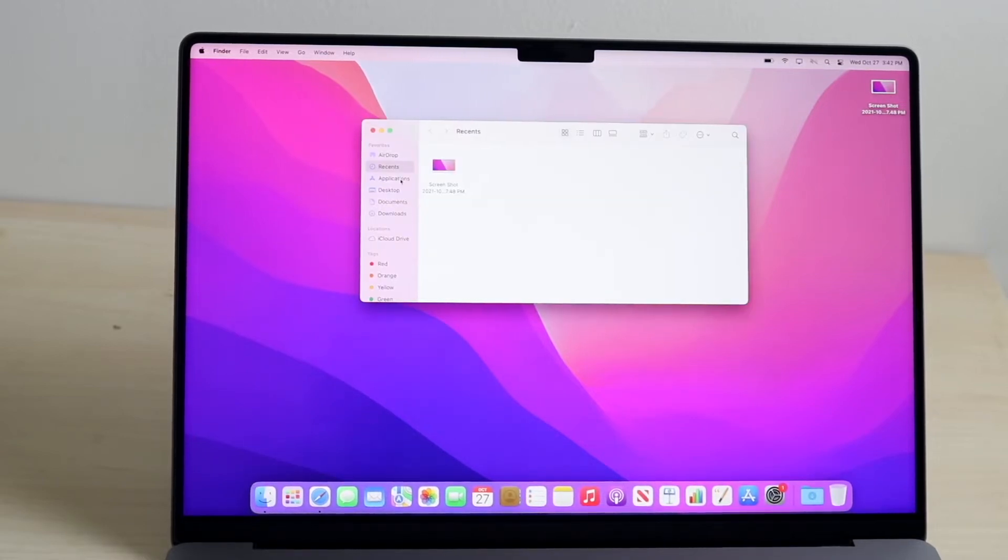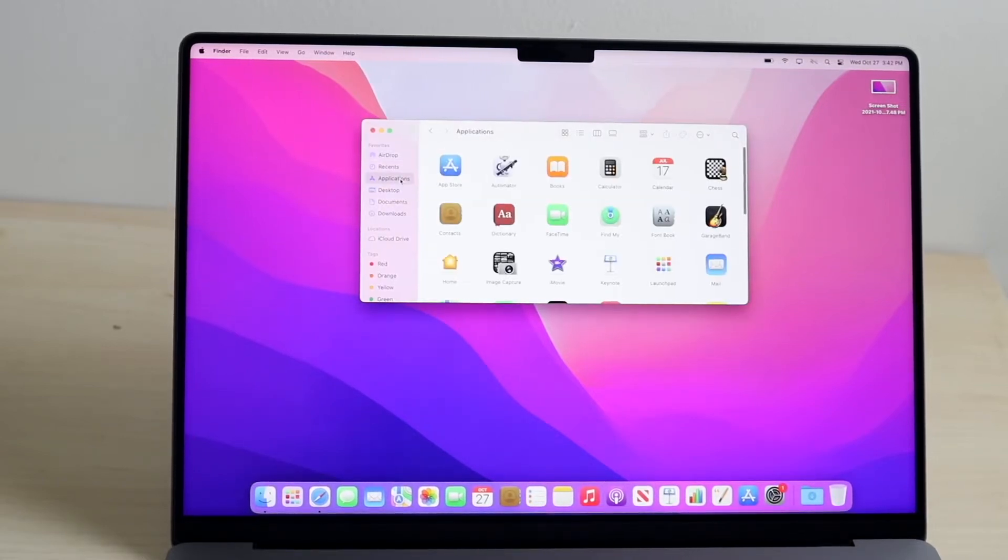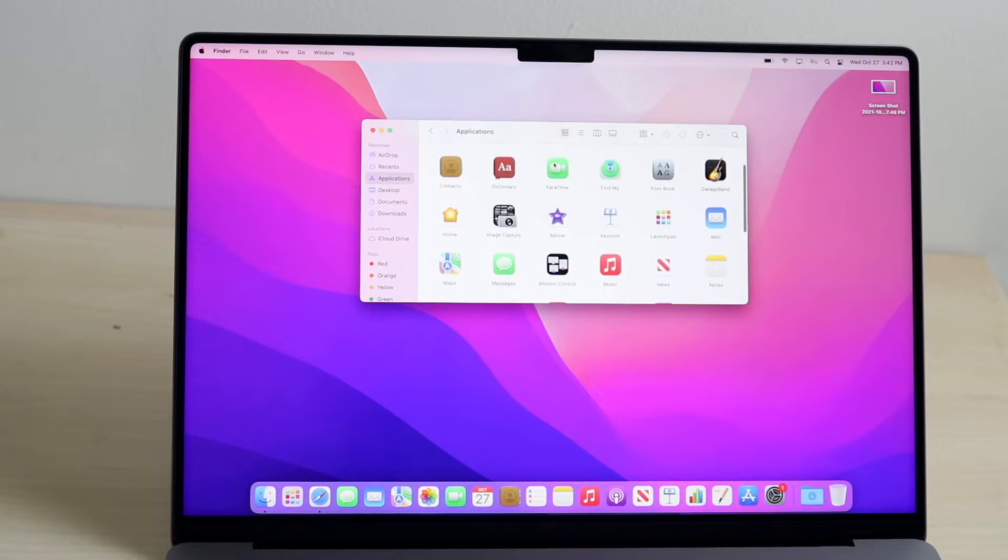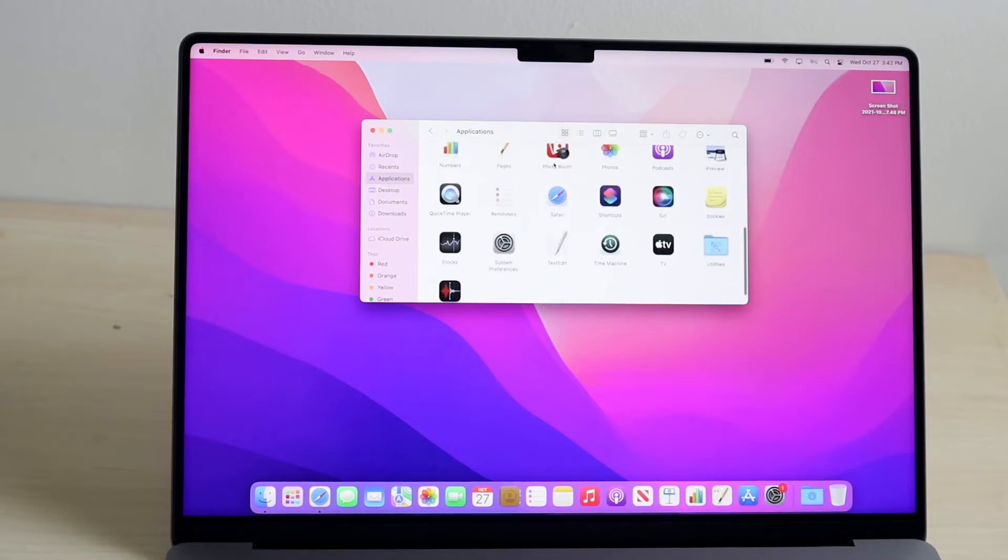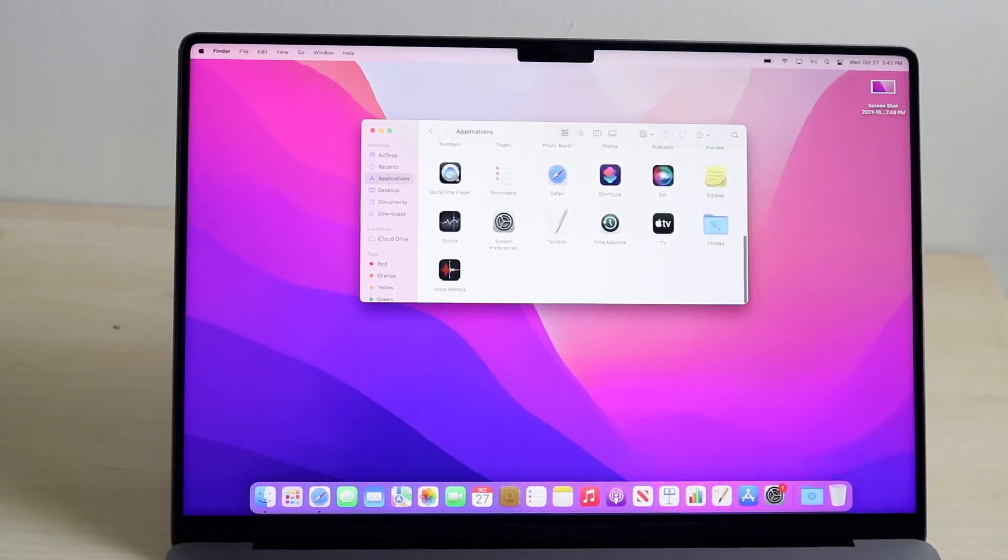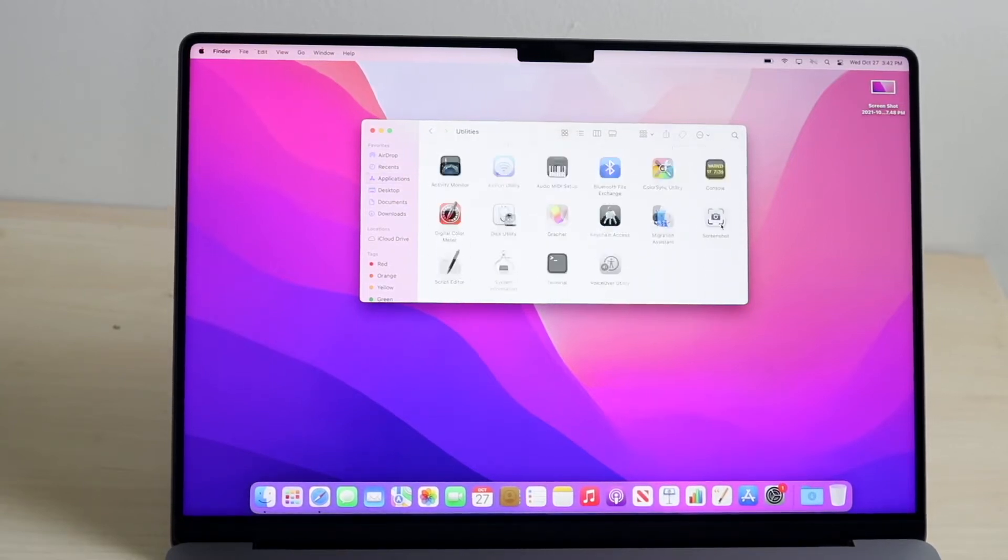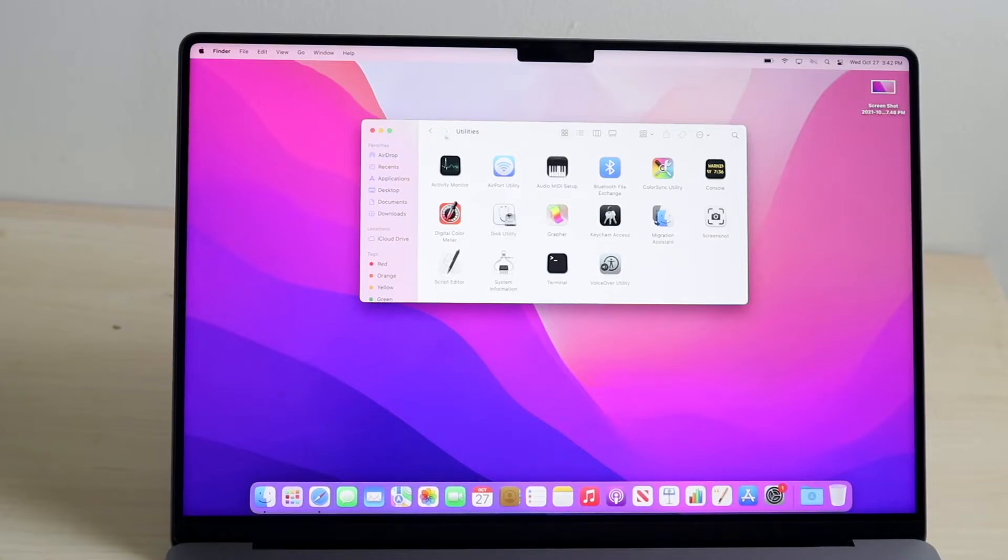You want to click on Application, and then you want to scroll down until you find QuickTime. Now, typically, it may be under a utilities folder like this. So, you can click here, and you may be able to find QuickTime right here.